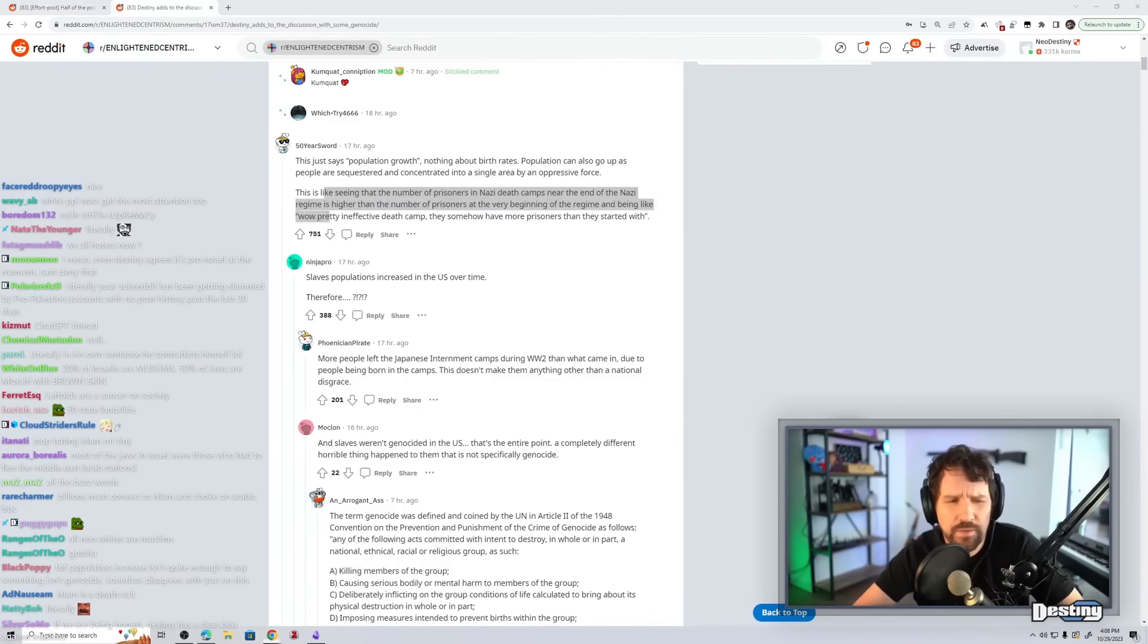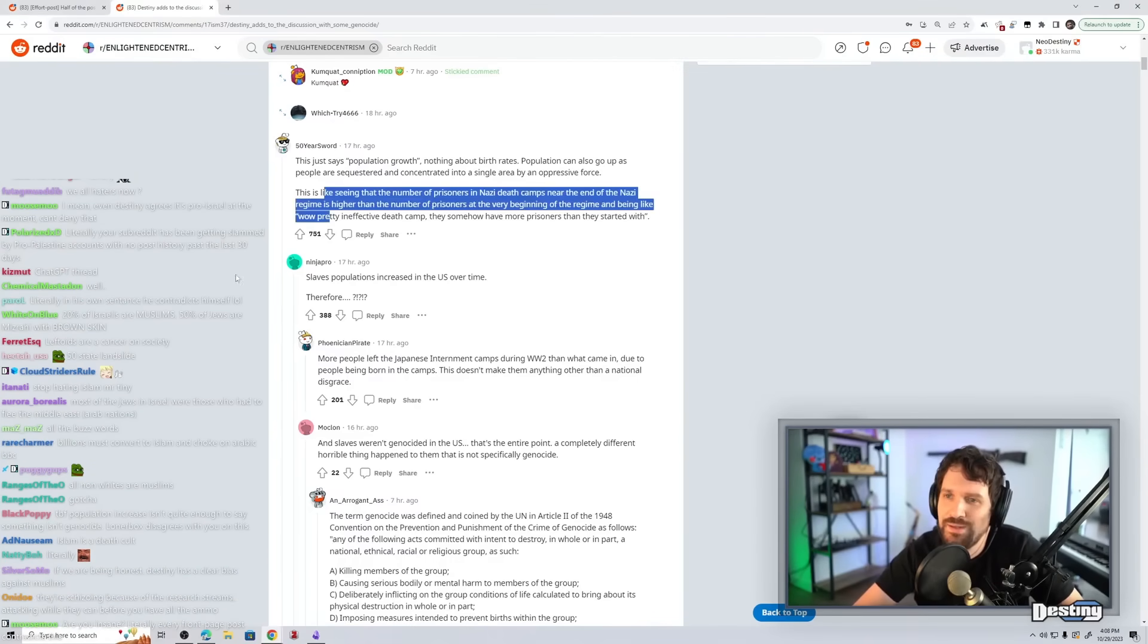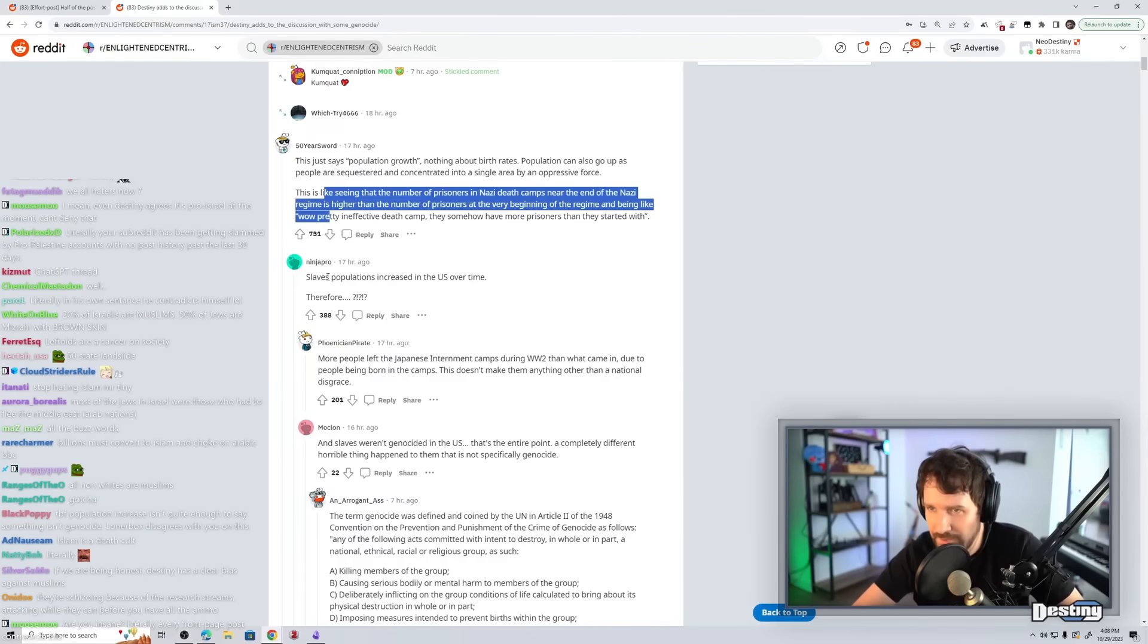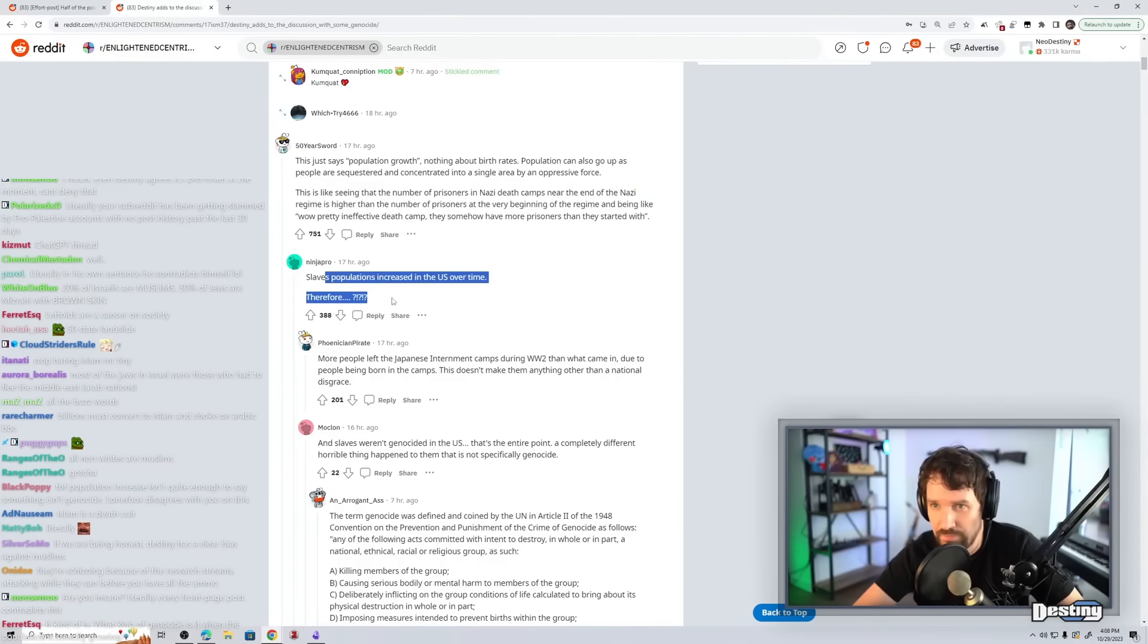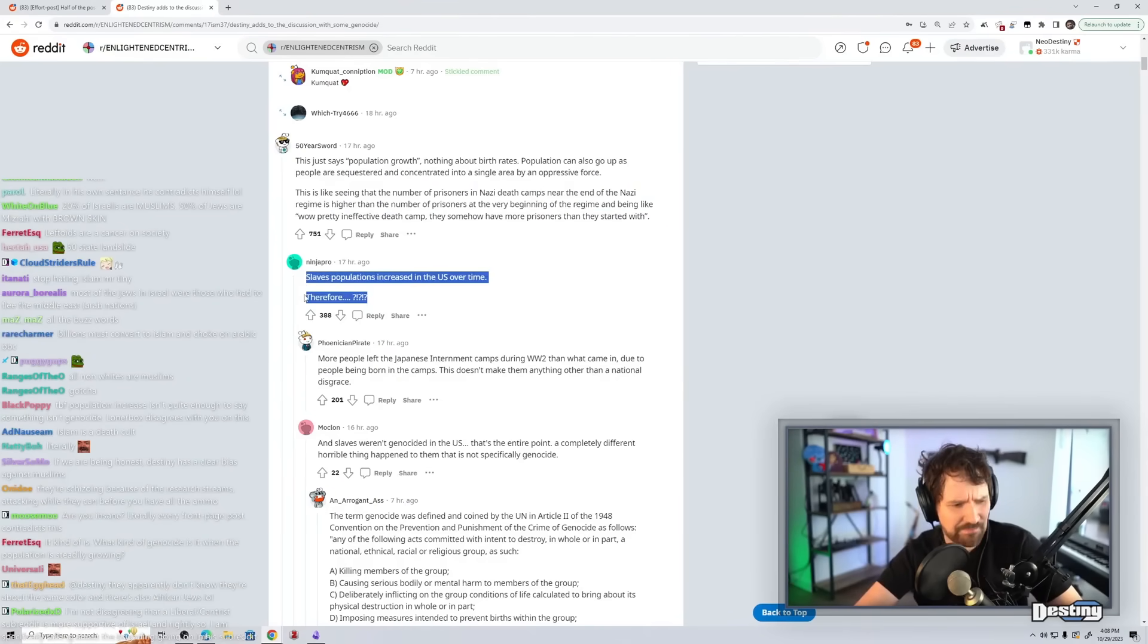Do you think there were more or less people in the death camps by the end of the genociding of the Holocaust? Slaves population increased in the US over time, therefore... Wait, yeah,